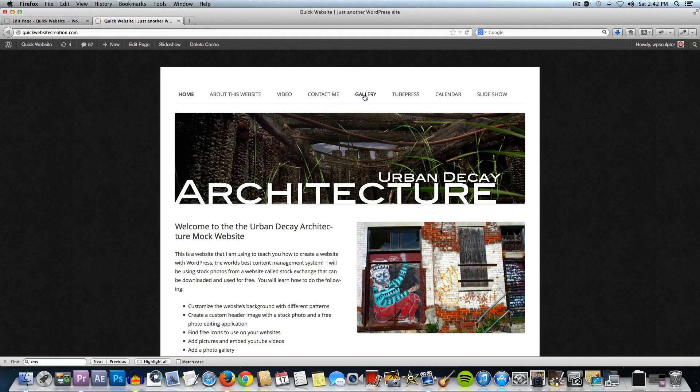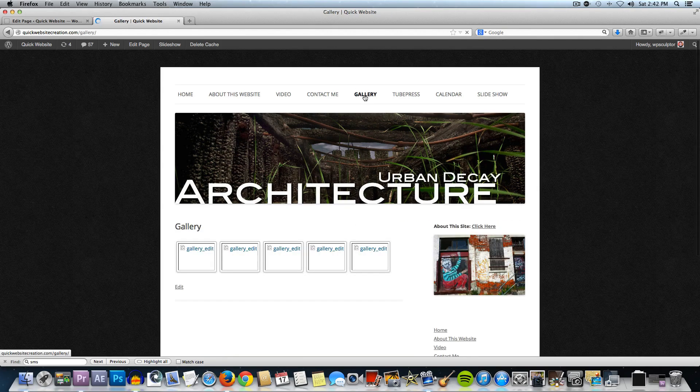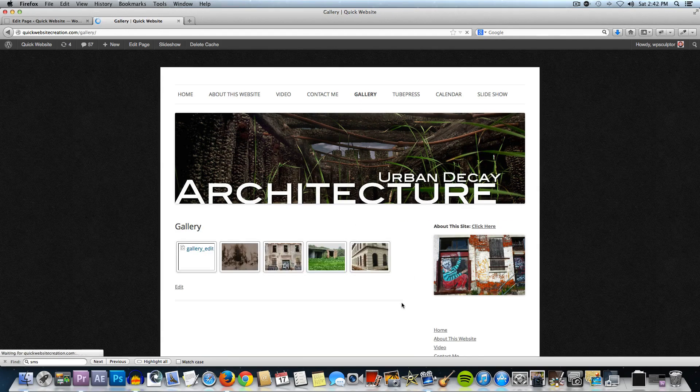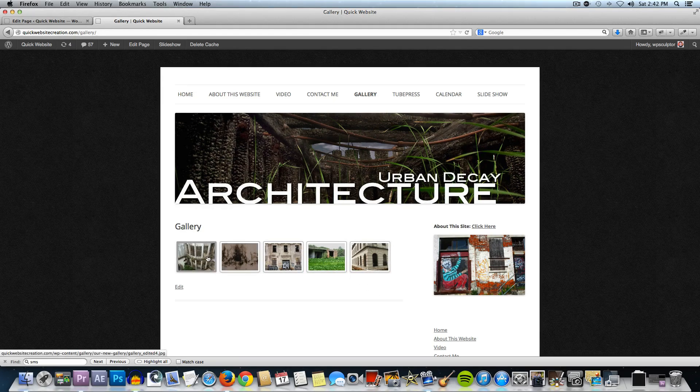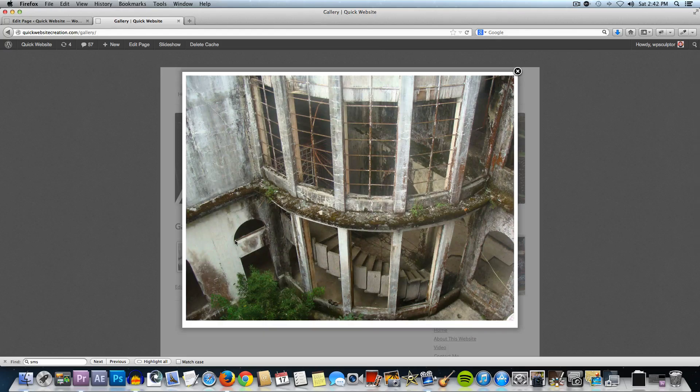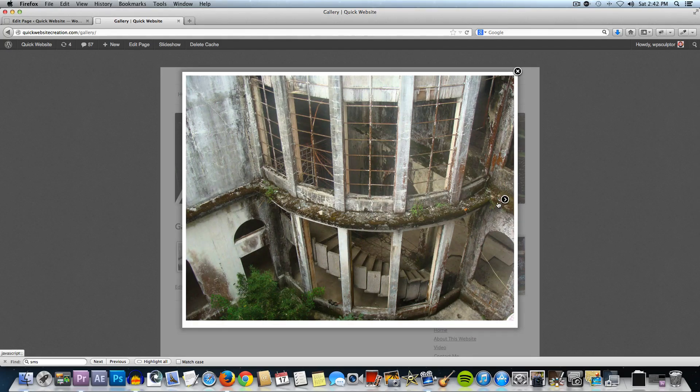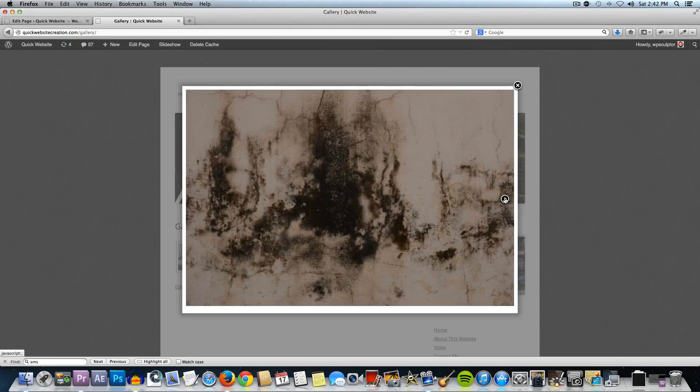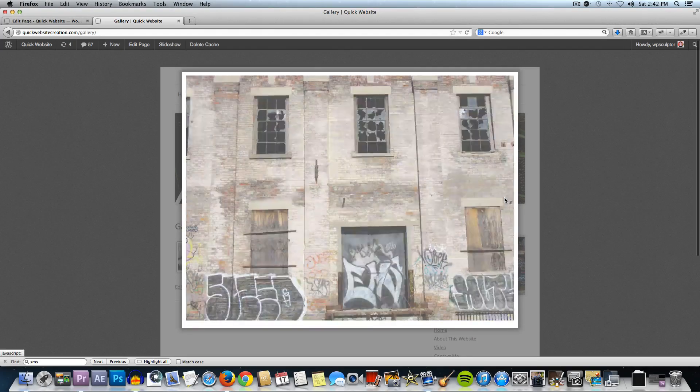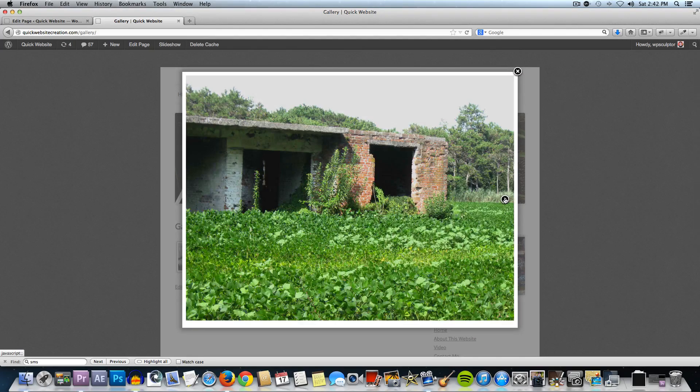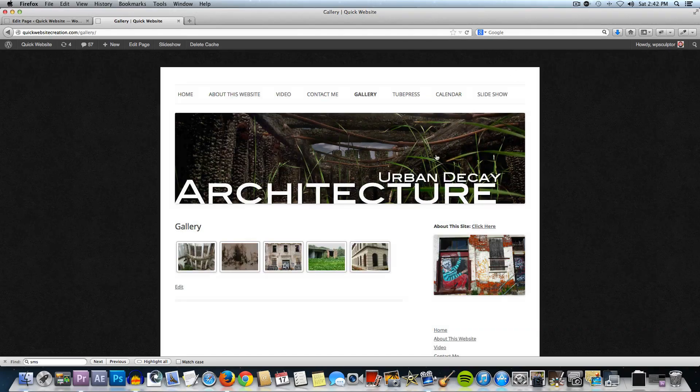Then if I go to the gallery page, give that a second to load, you'll see that we have all of our thumbnails there. You could click on any one of these thumbnails and it's going to open up this light box here and you can use these arrows to look at the different images within the gallery. Then just click on the X to exit out.